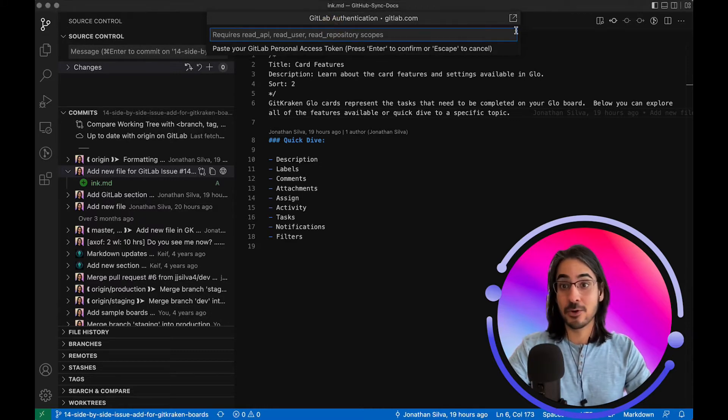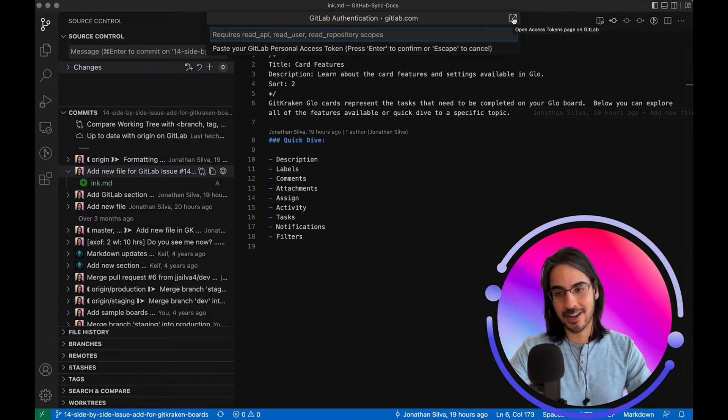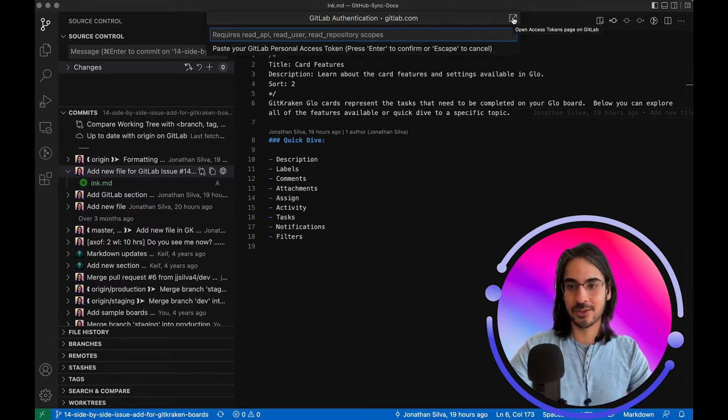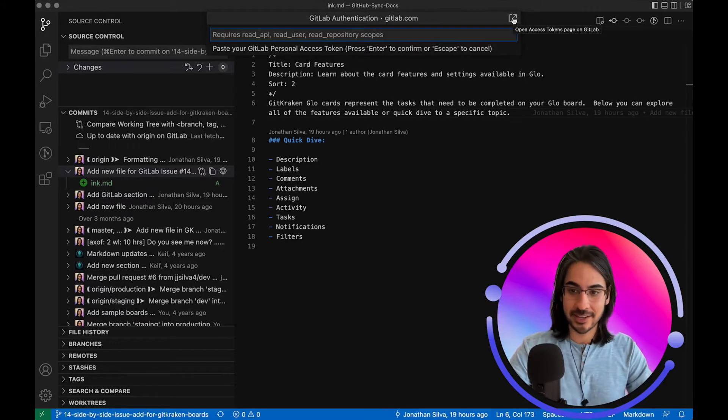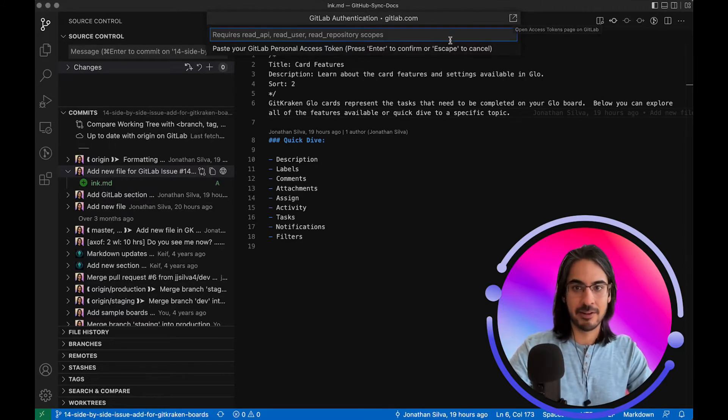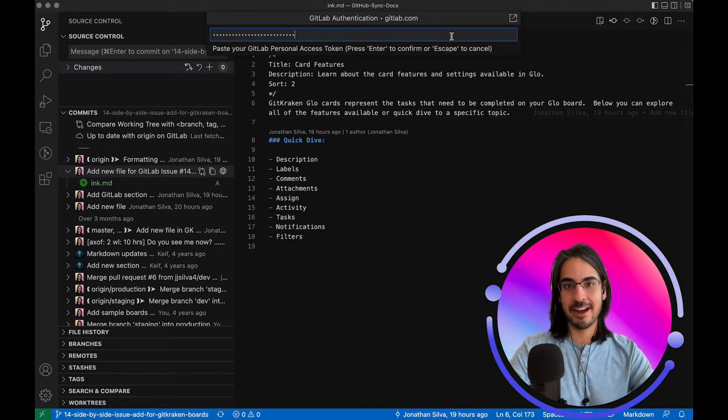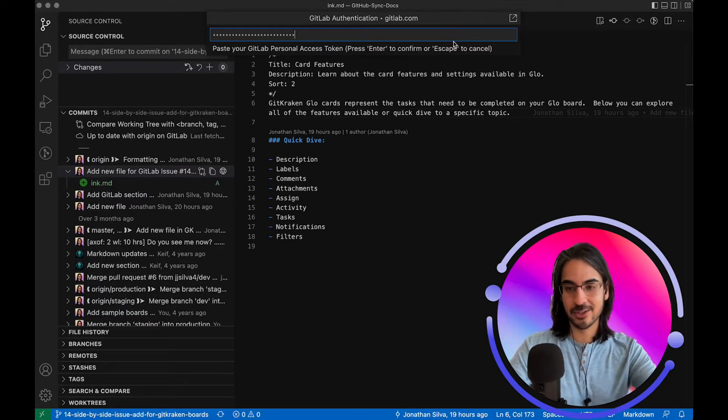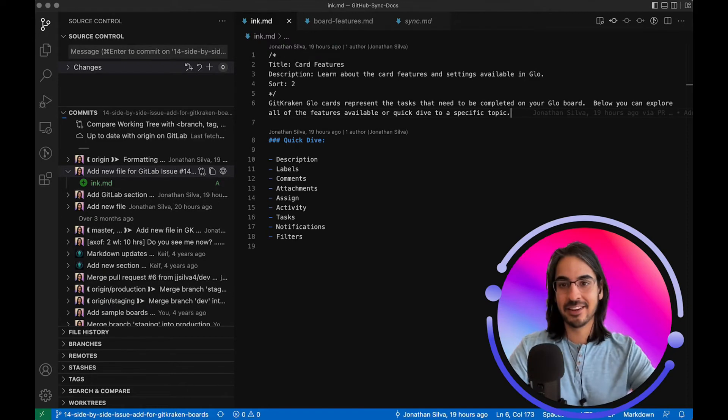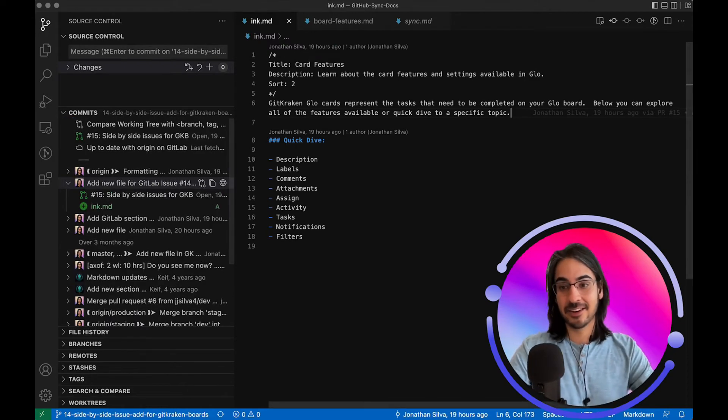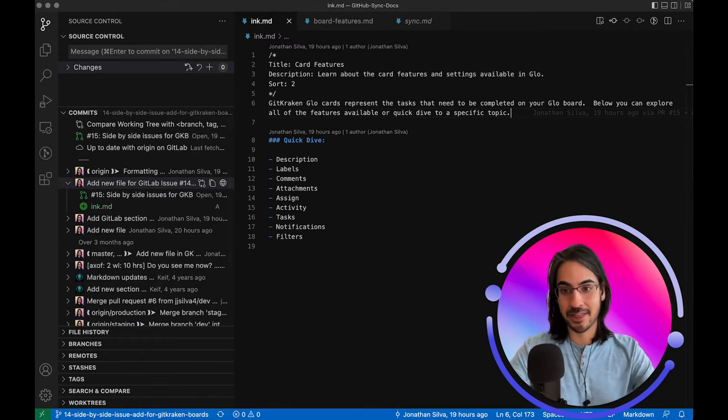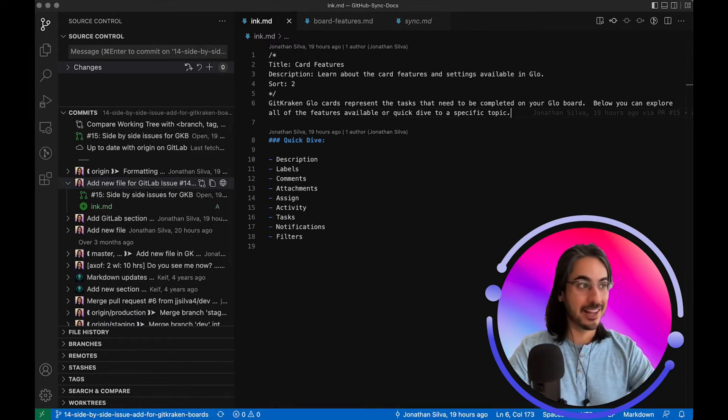You have a shortcut here in the top right corner that you can click. This will take you directly to GitLab where you can create your personal access token. I have mine handy, so I'll paste it in, hit enter, and I am now authenticated with GitLab.